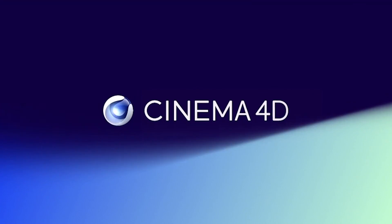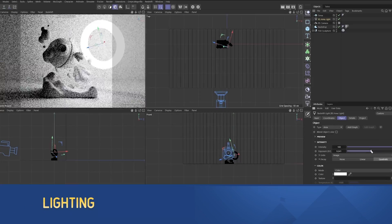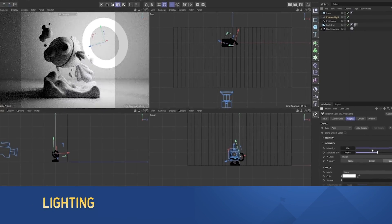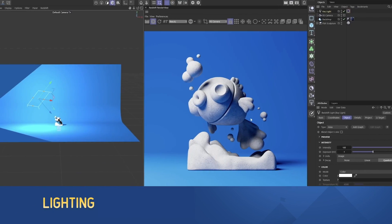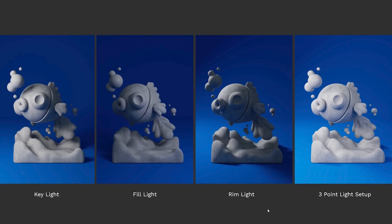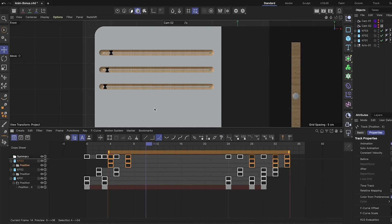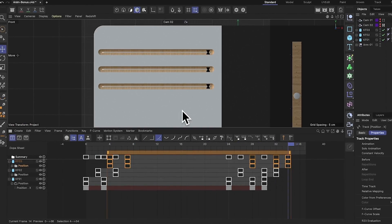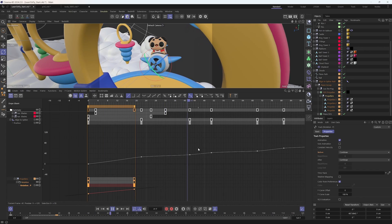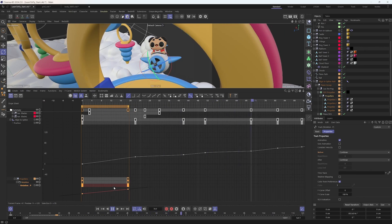There's a heavy emphasis on lighting techniques, which is one of, if not the, most important ingredient in creating beautiful renders. You'll also learn how to apply animation principles to the world of 3D, creating complex animation with ease.